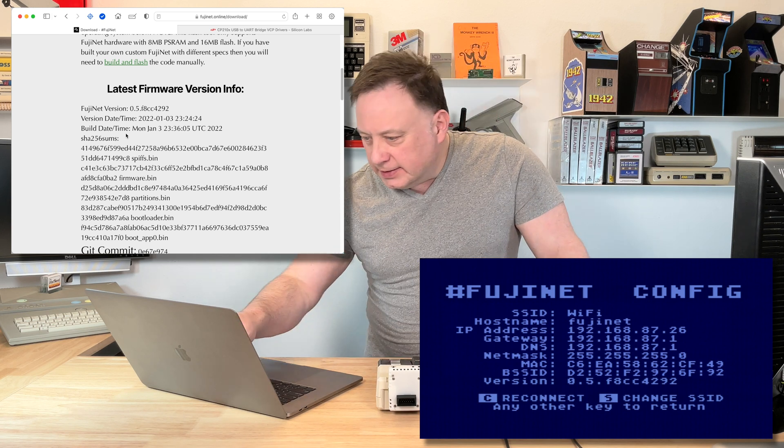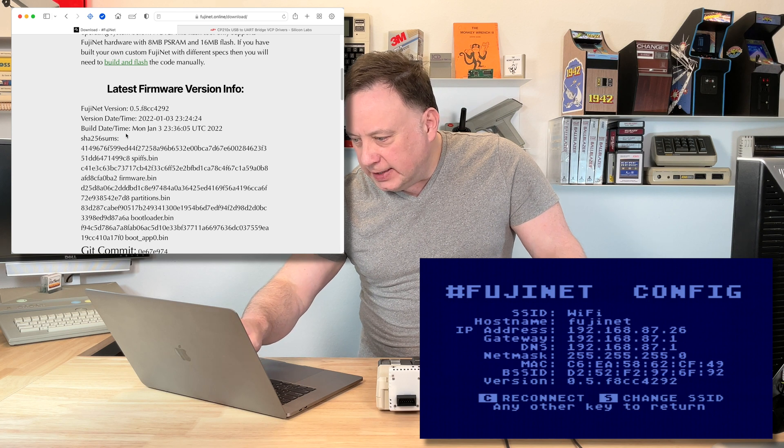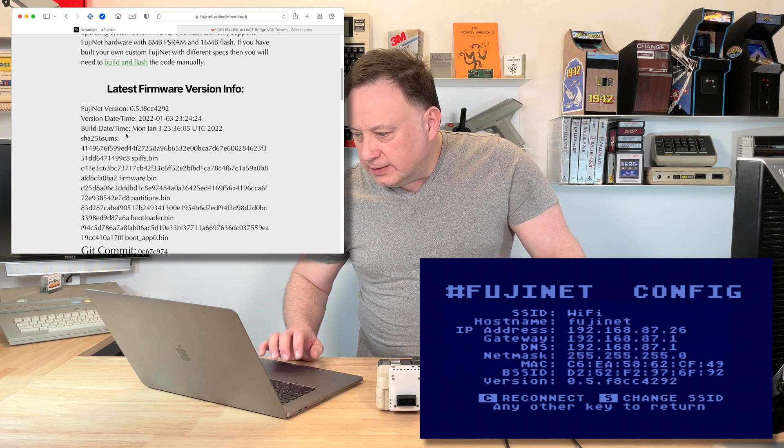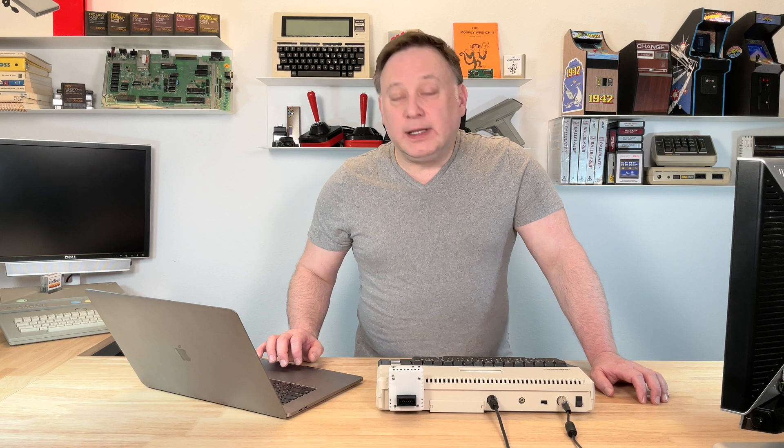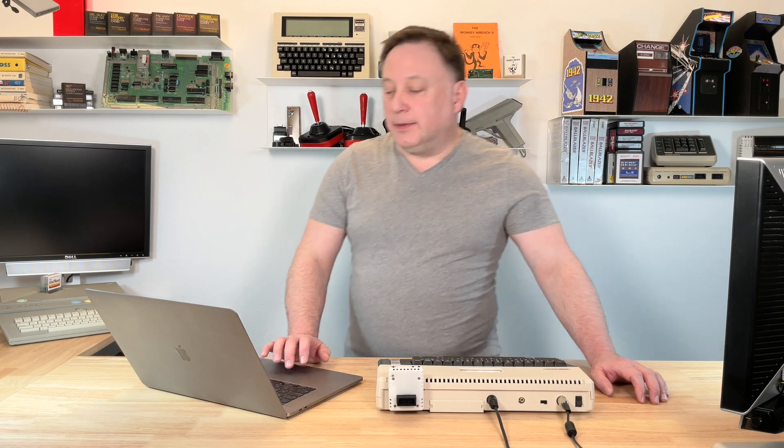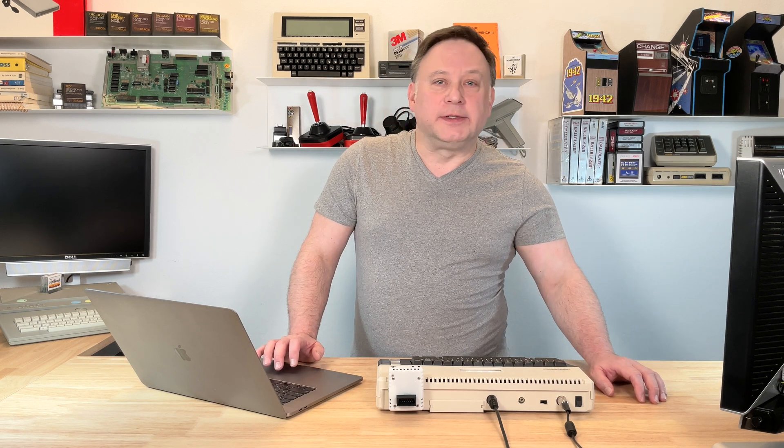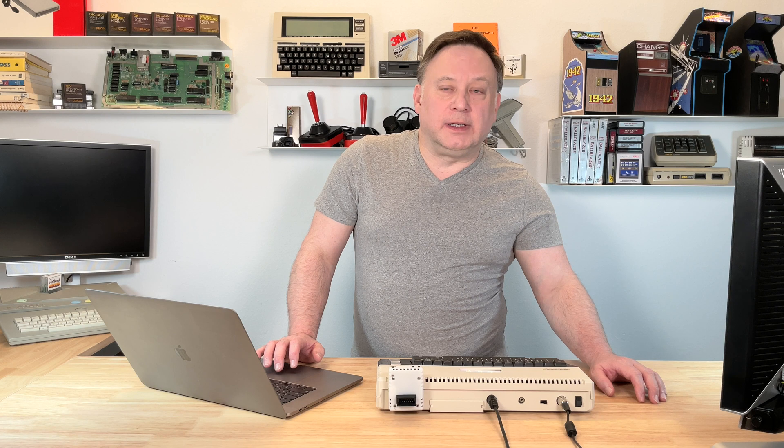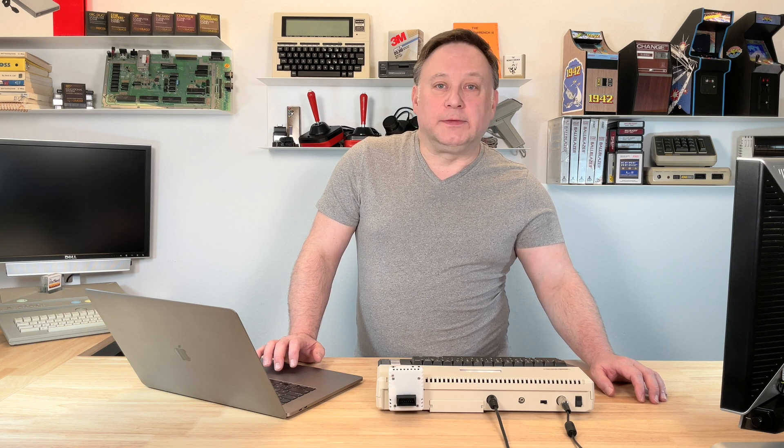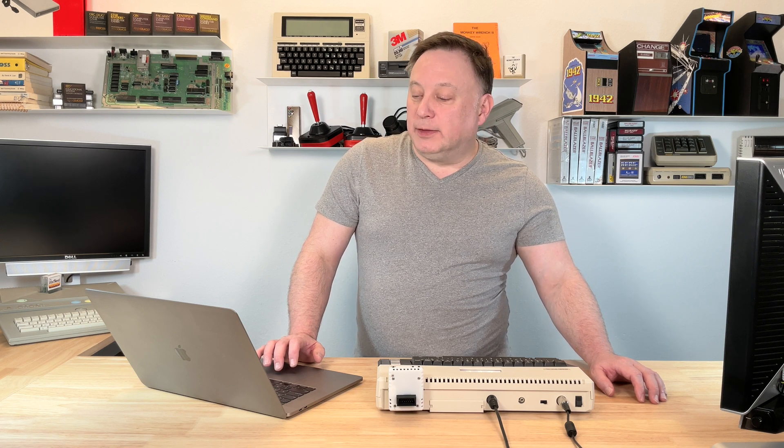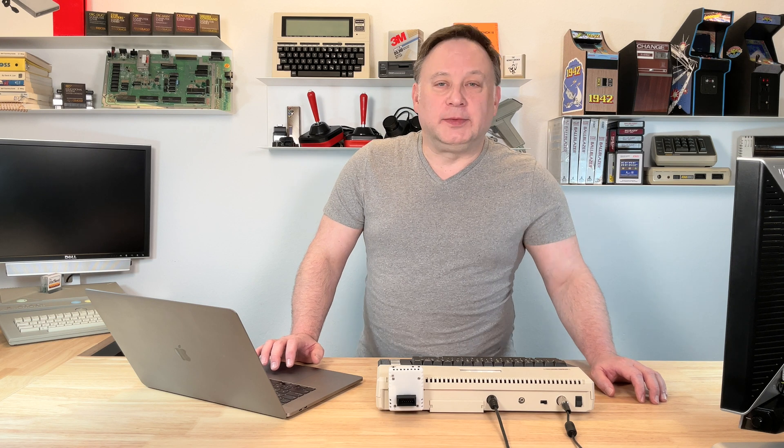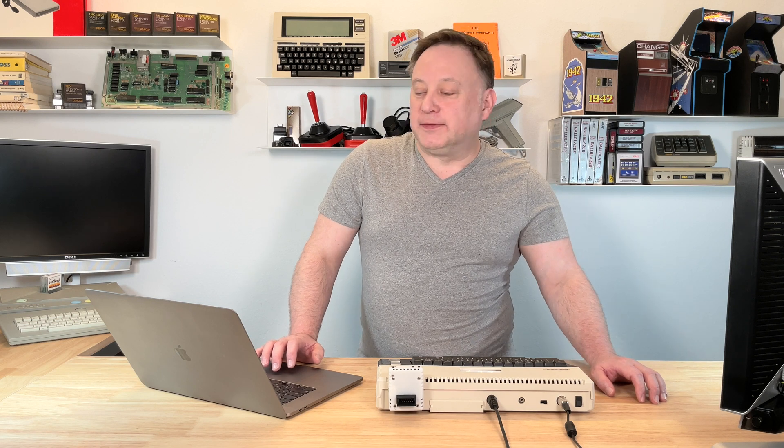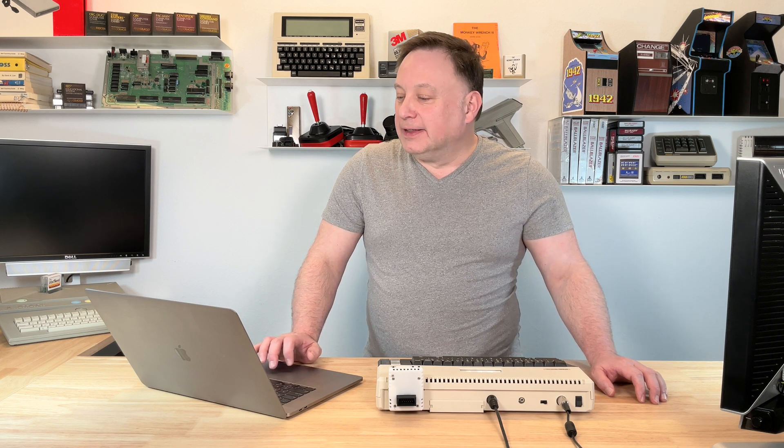So that's how fast the community and quite often Thomas Cherryhomes, who's doing a majority of the programming for this, probably sitting somewhere in the world and just uploaded the latest firmware while I was doing this.